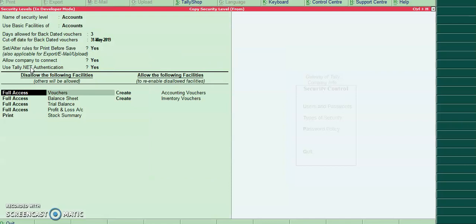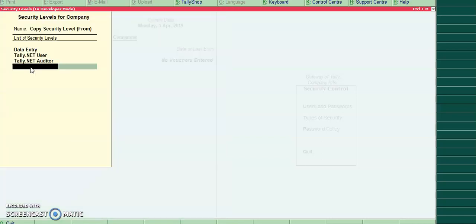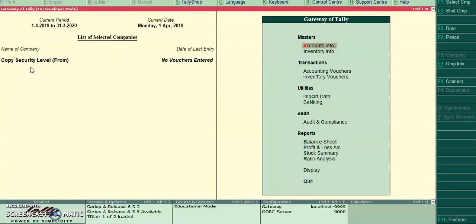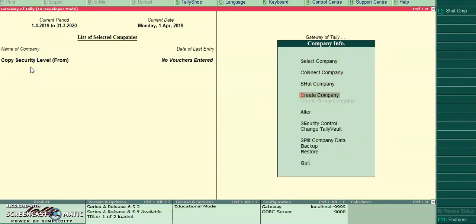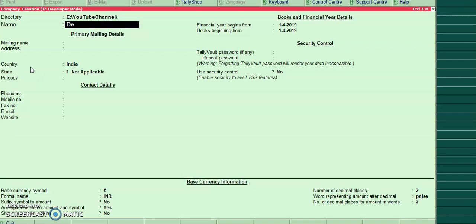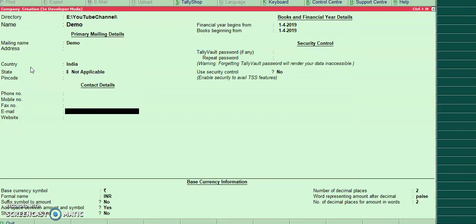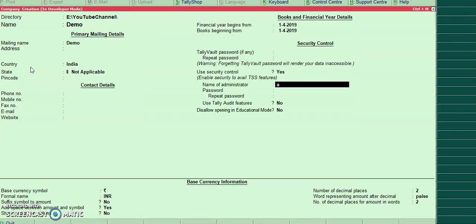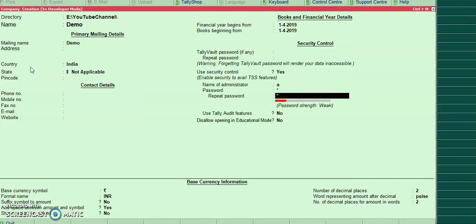In the allow and disallow side I have provided few transactions and reports. Now I will create a new company, one new security level.